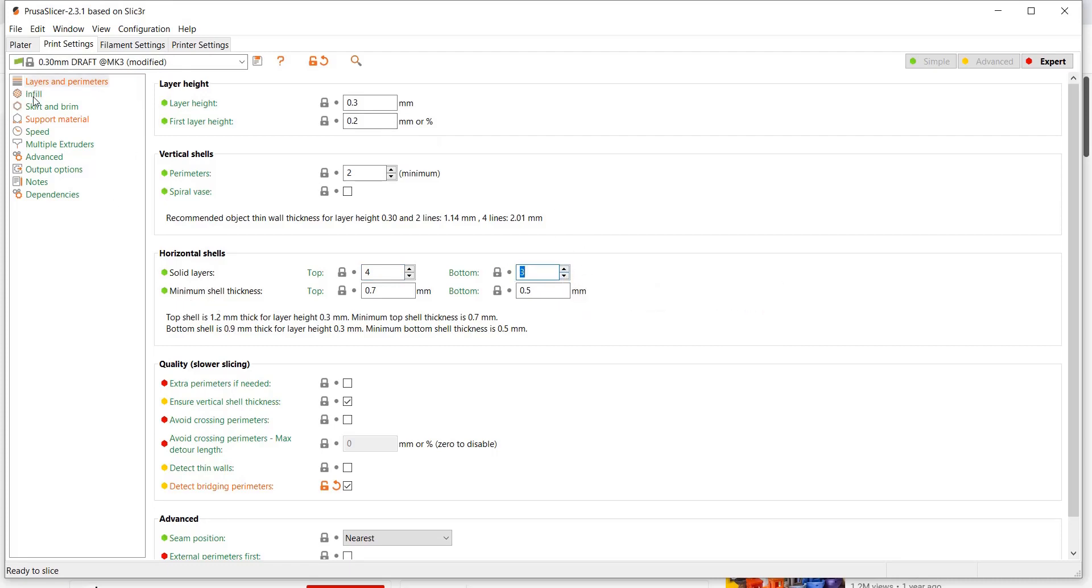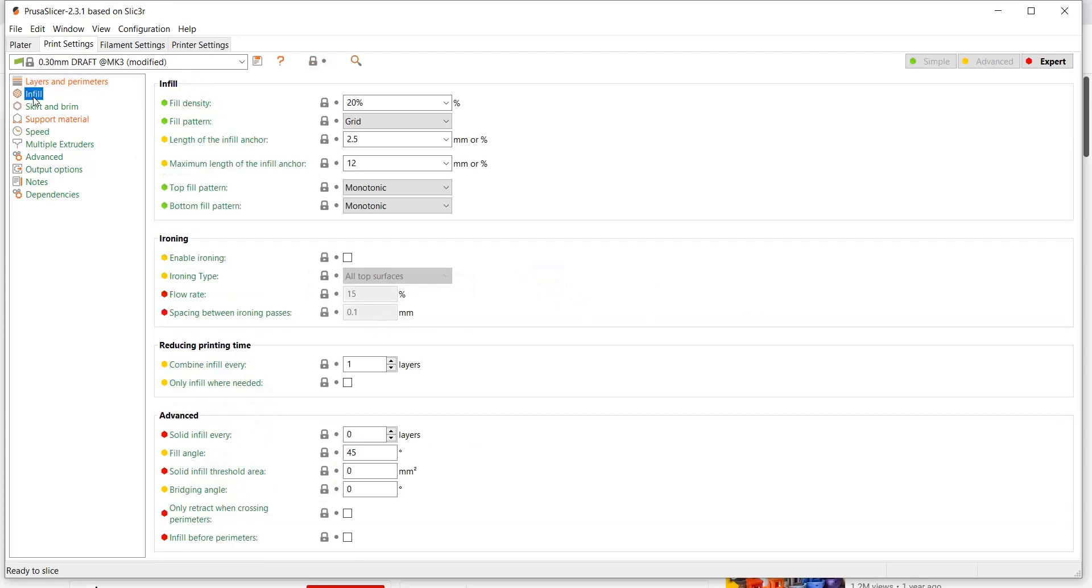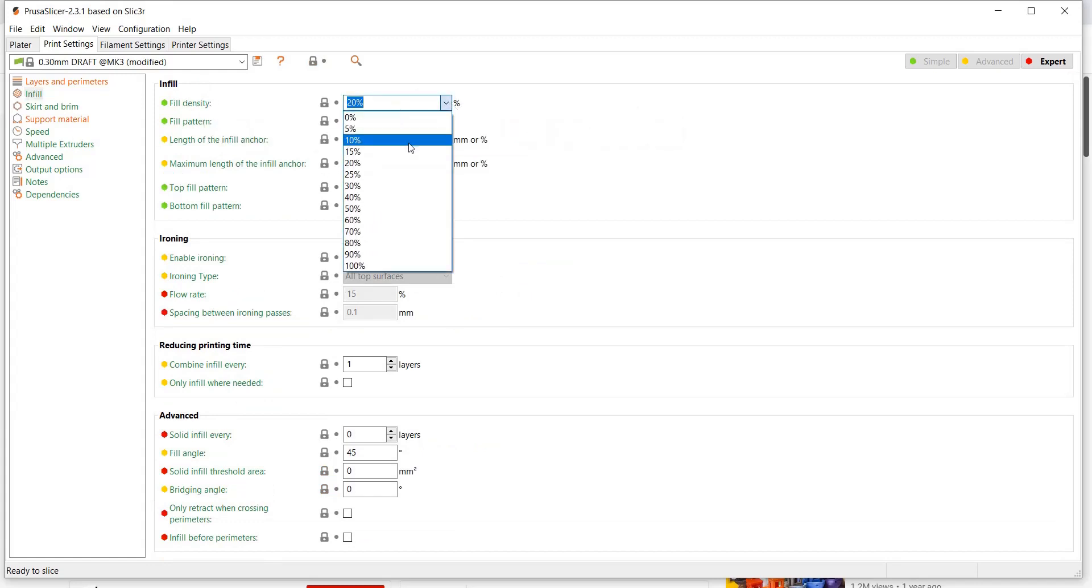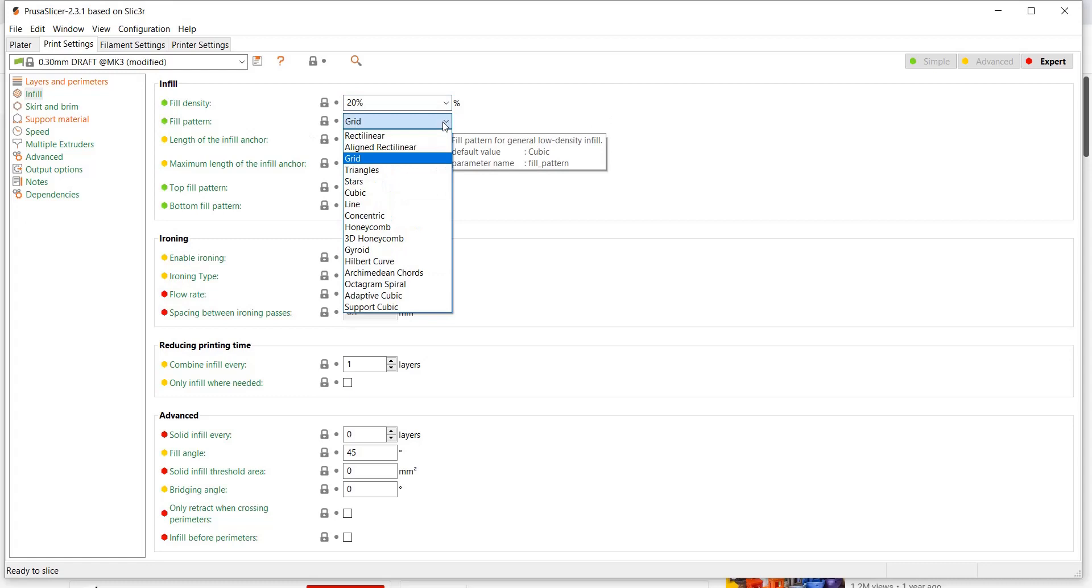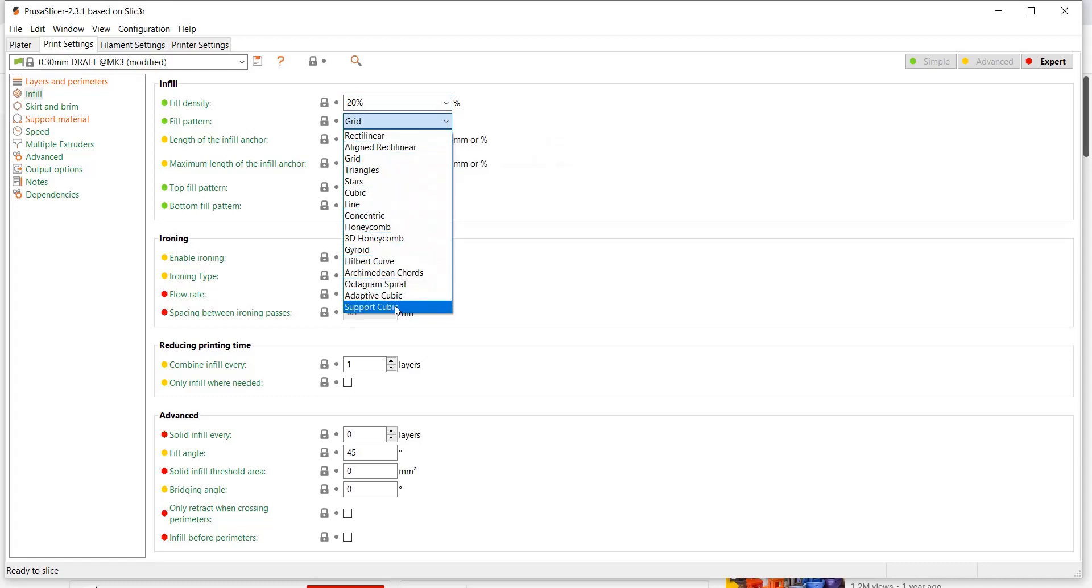You can also change your infill, you can change how dense your infill is, your fill density, that's usually based on a percentage. And you can change your fill pattern. You're given a few different choices here.